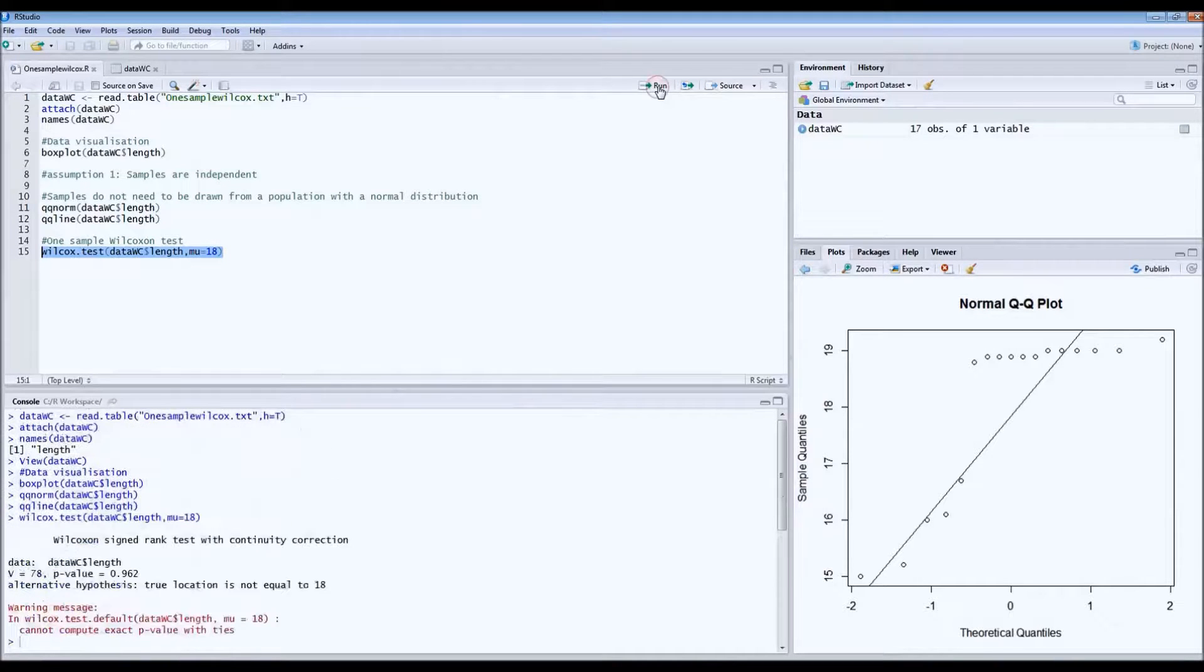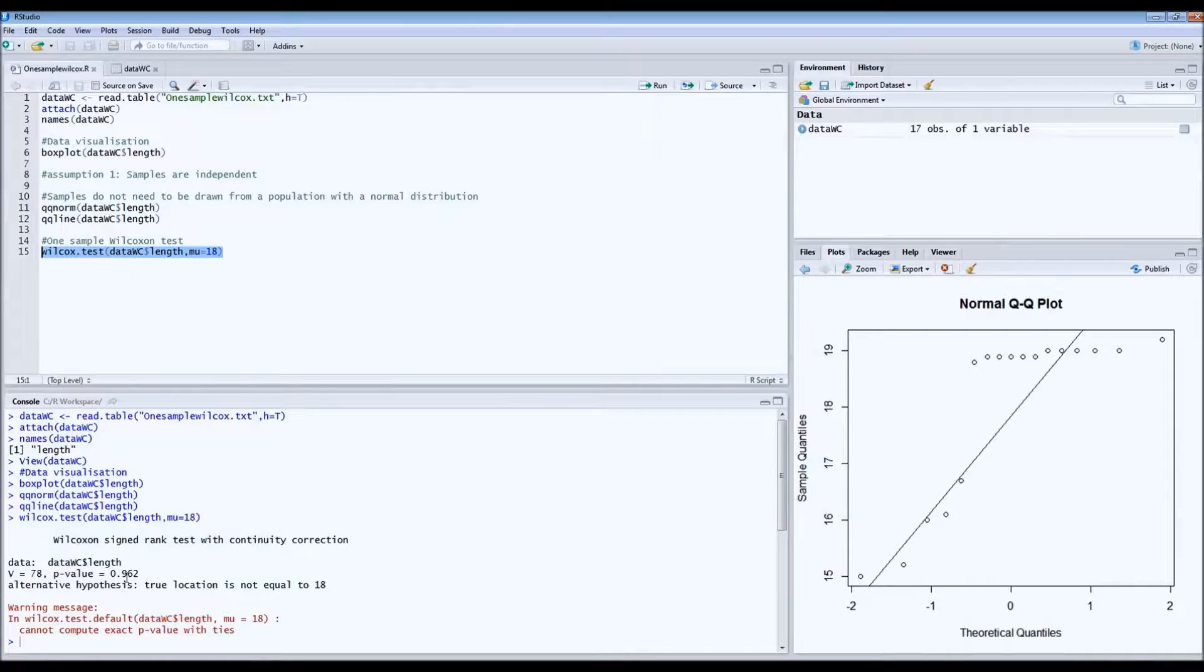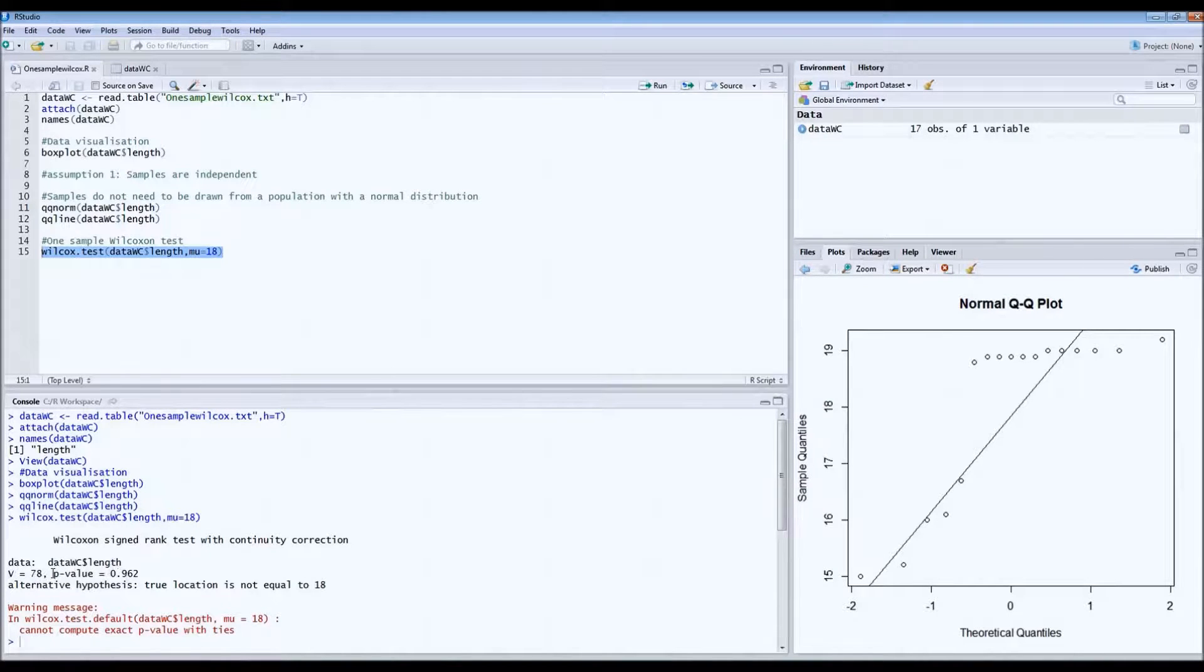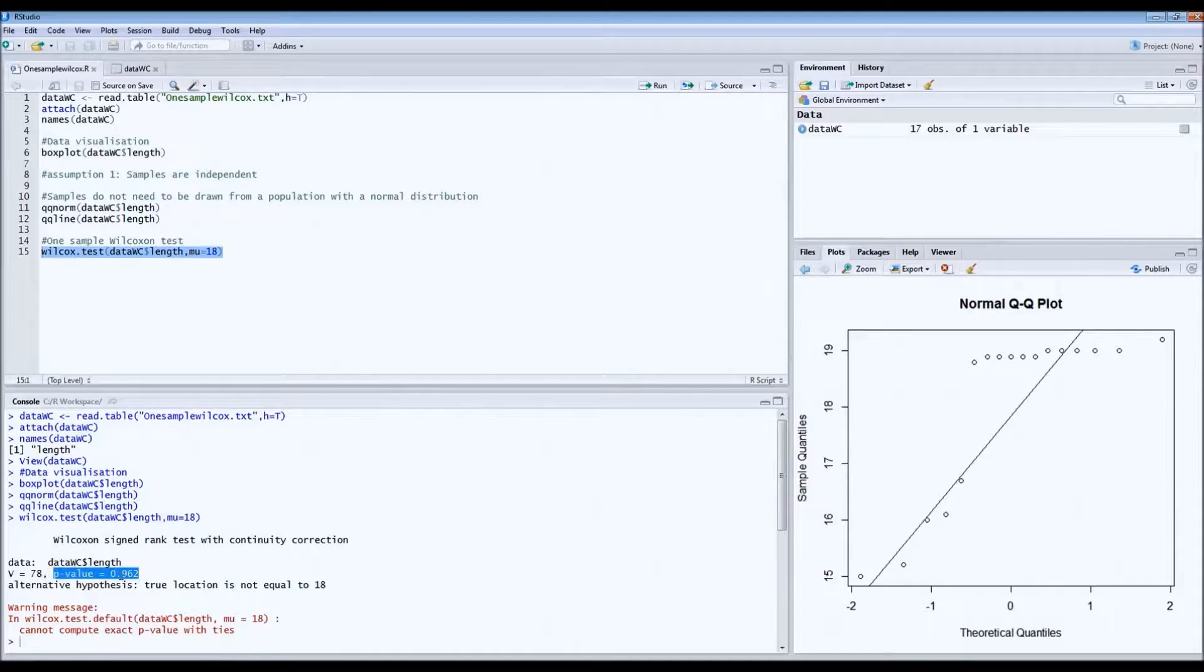And this is then the output. What we see here, what's very important here, is the p-value, of course.